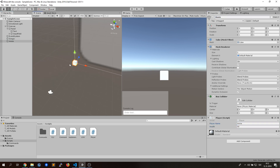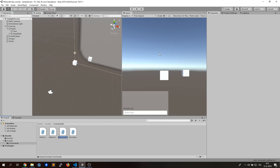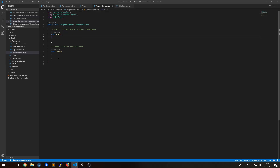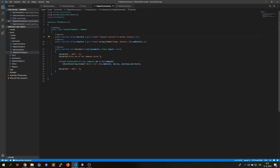Before adding the teleport command, we should add our players into the scene. You can make any number, but I've chosen only 2, since they are enough.